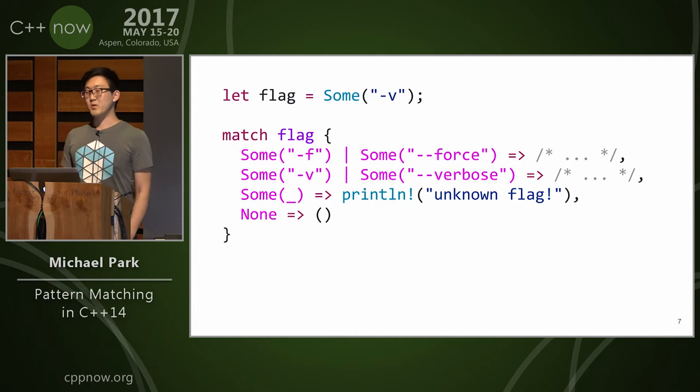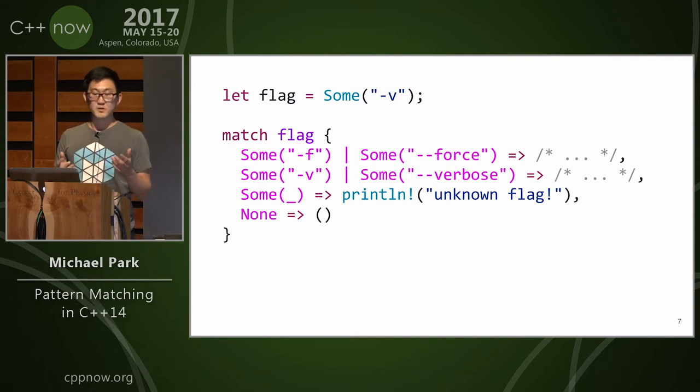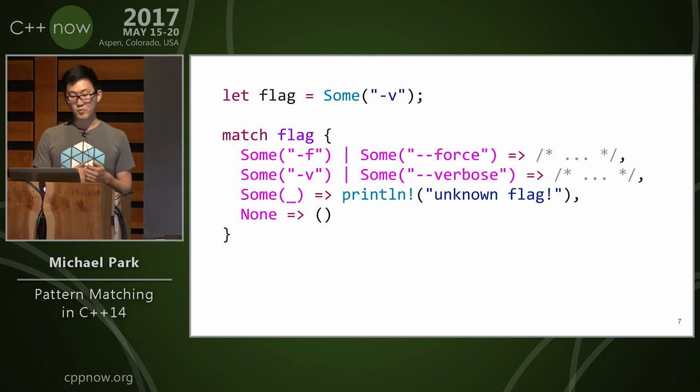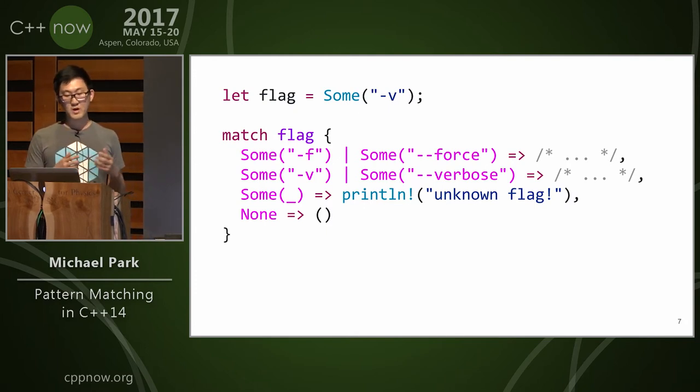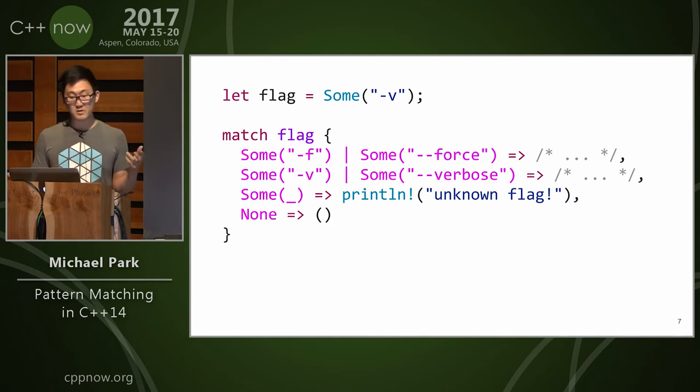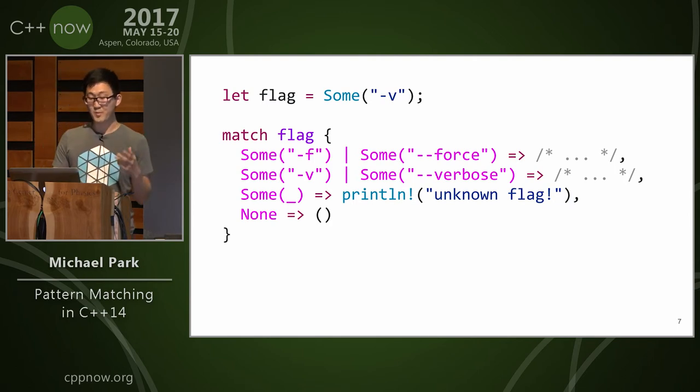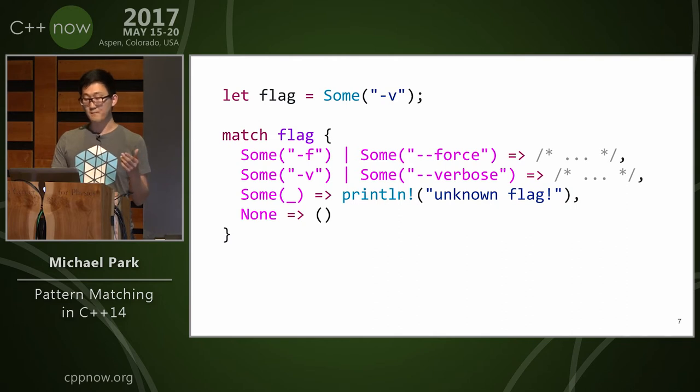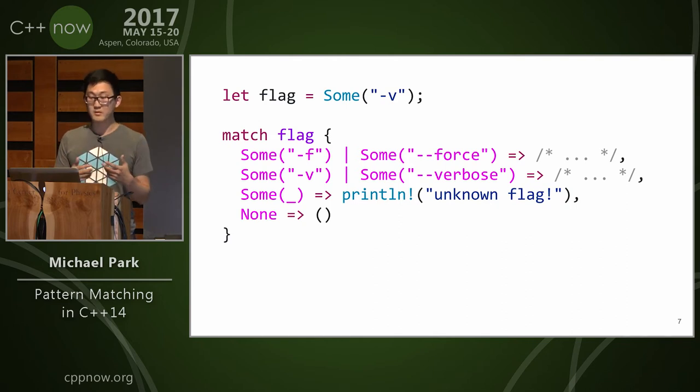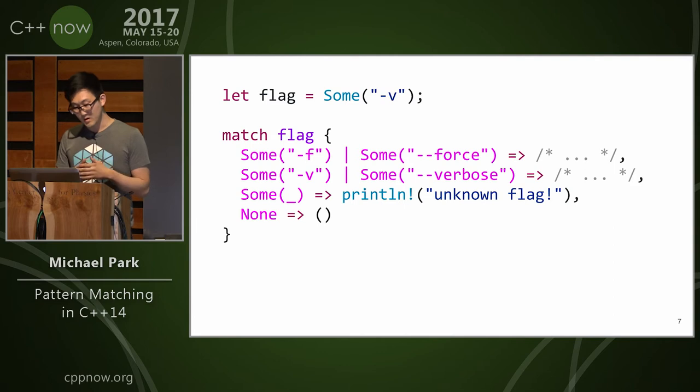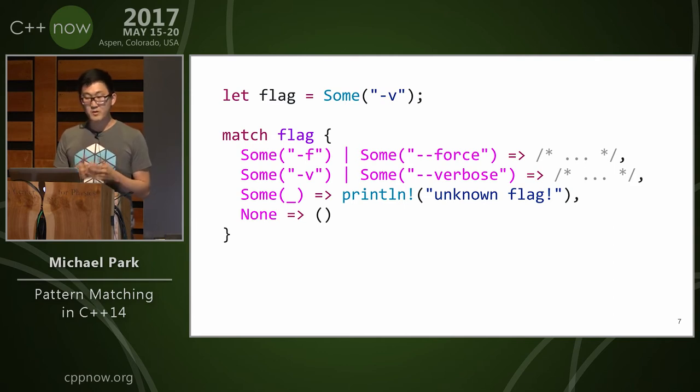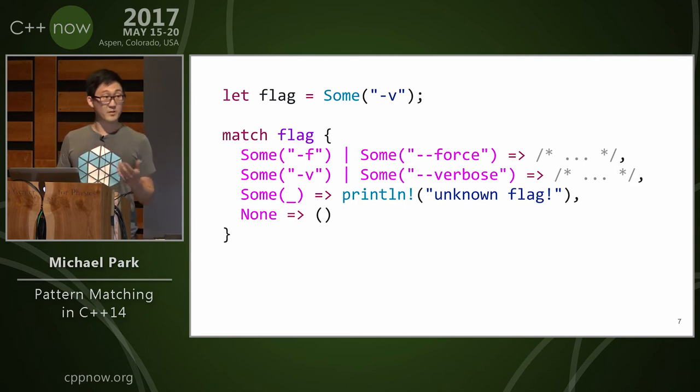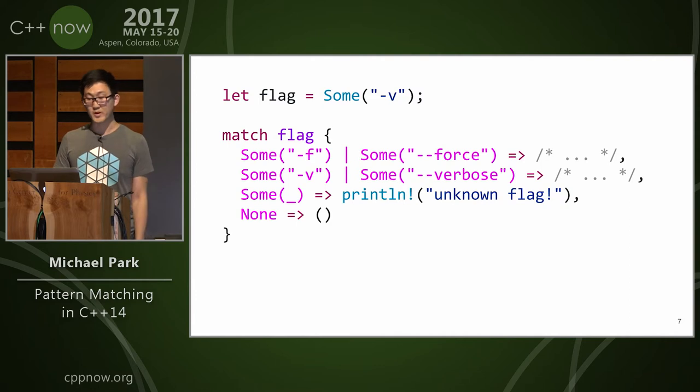Alright, so we get a little fancier. We have some program options, some command line flag, and we want to say we have an optional flag, this may be none, and our patterns are either we have dash f or dash dash force and it's going to do something, and then we have a verbose case. If we don't know about it, then we're going to print some unknown flag, and if in the case where it's not specified, it won't do anything.